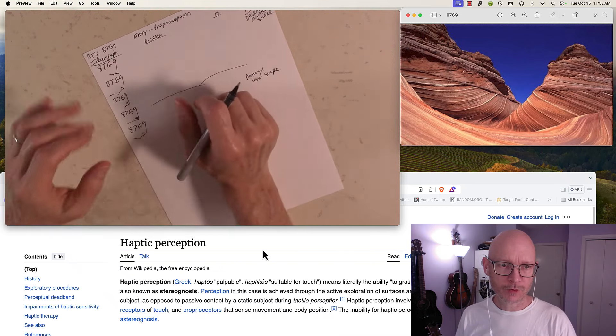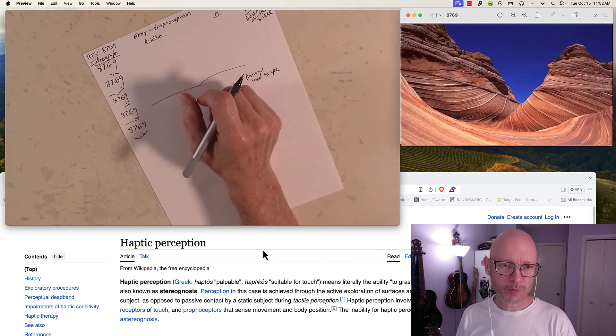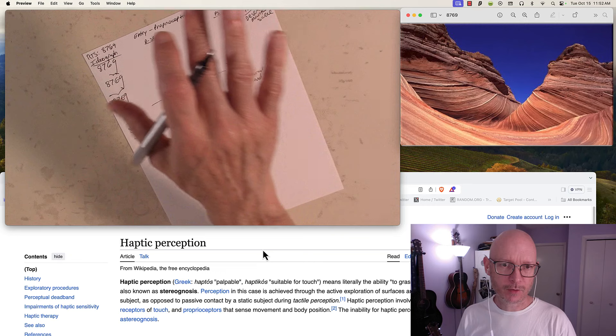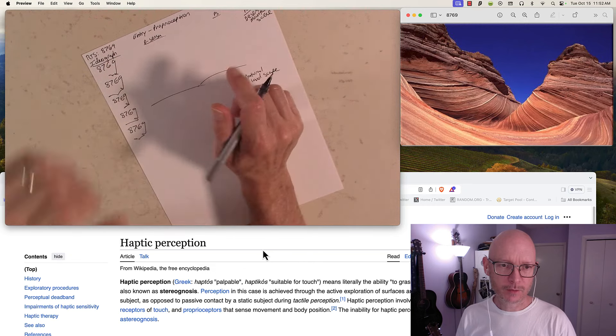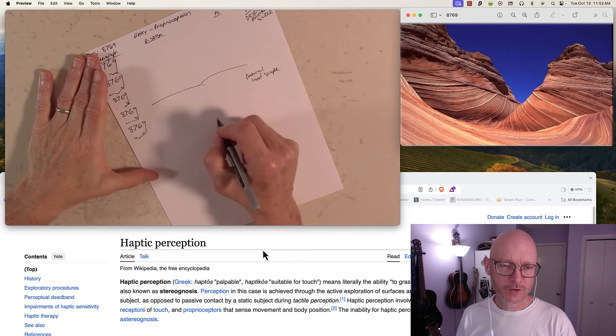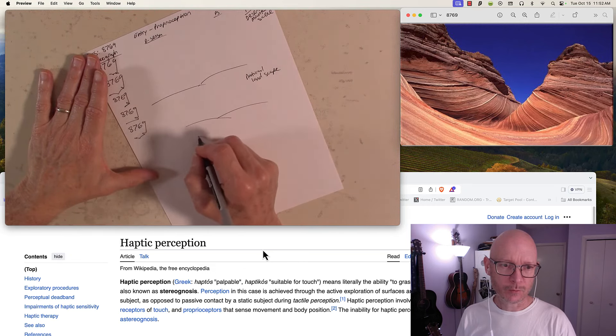Proprioception, proprioceptors are stimulated. It's coming through.